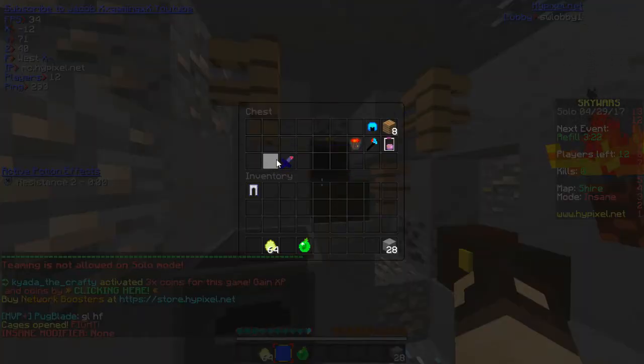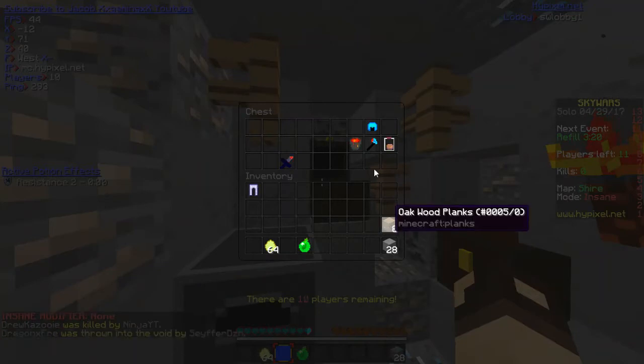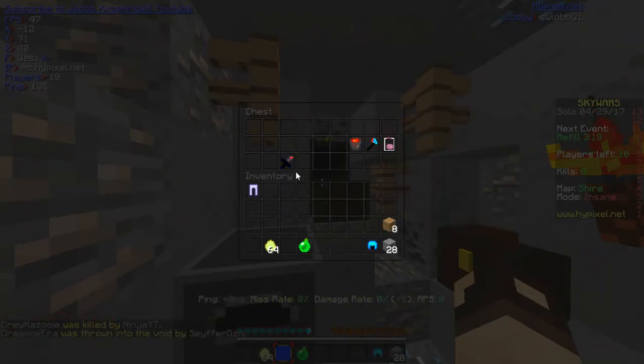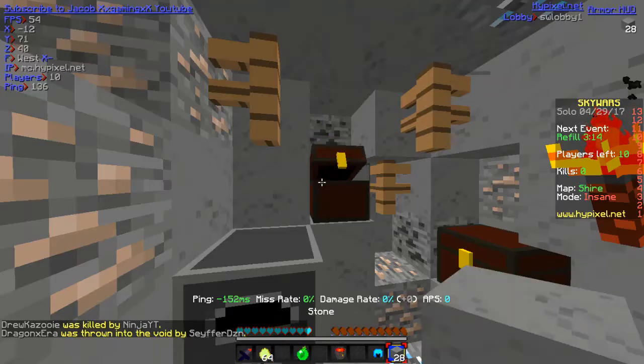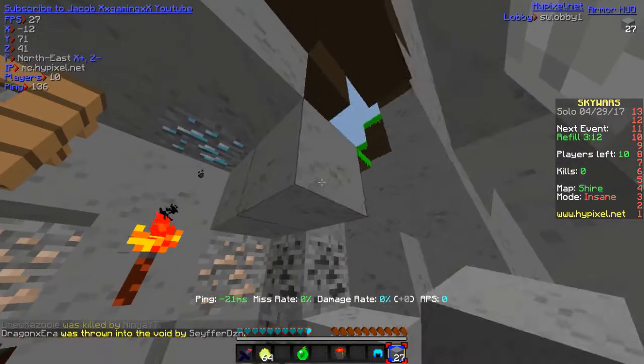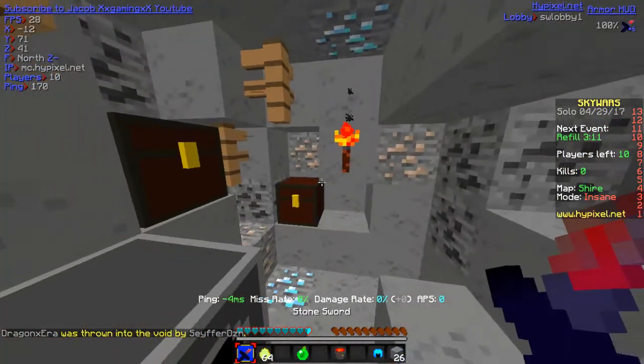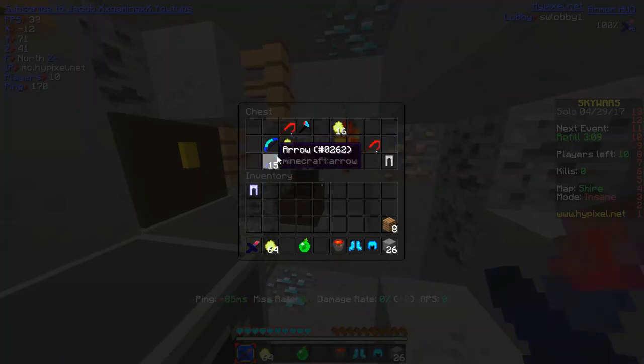I don't know why the chest is lagging, then my cursor is lagging for some reason.